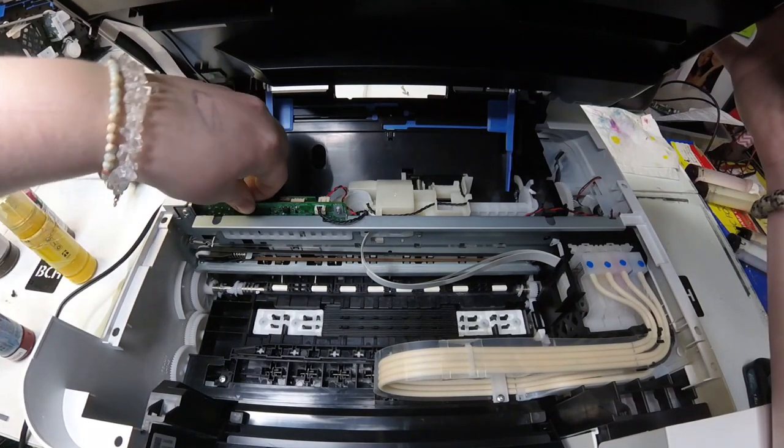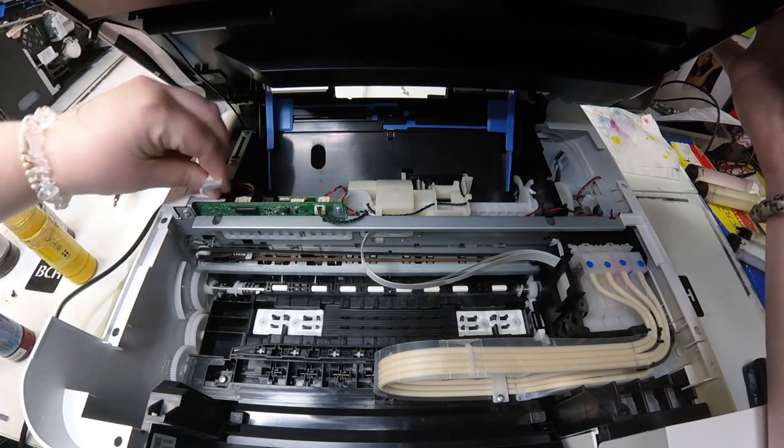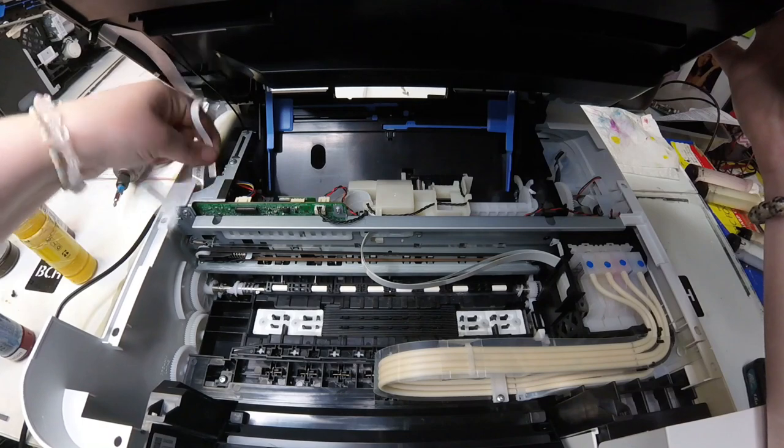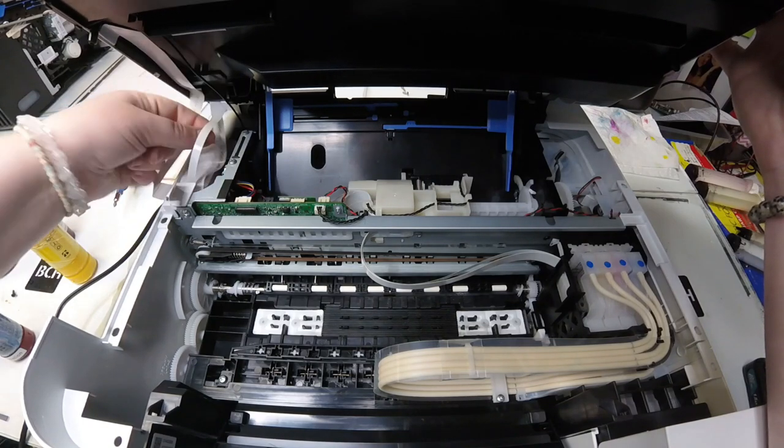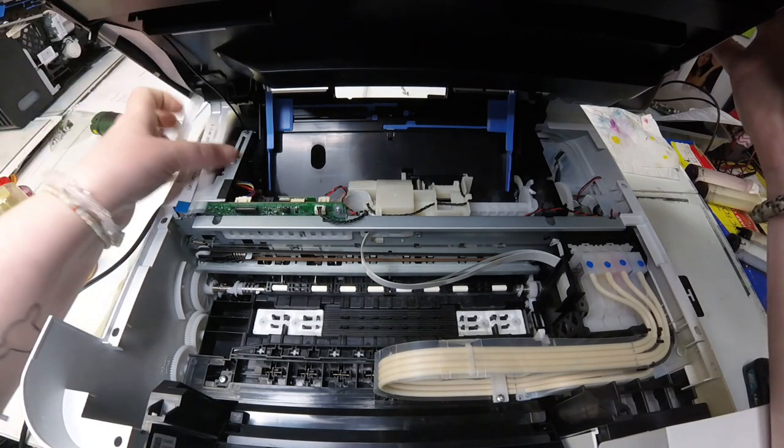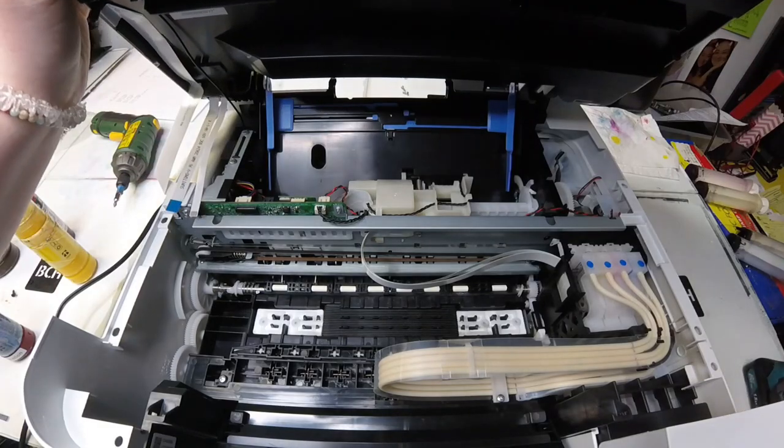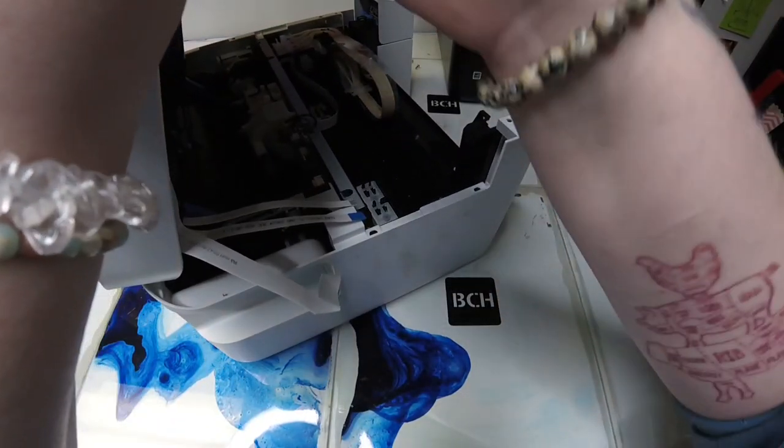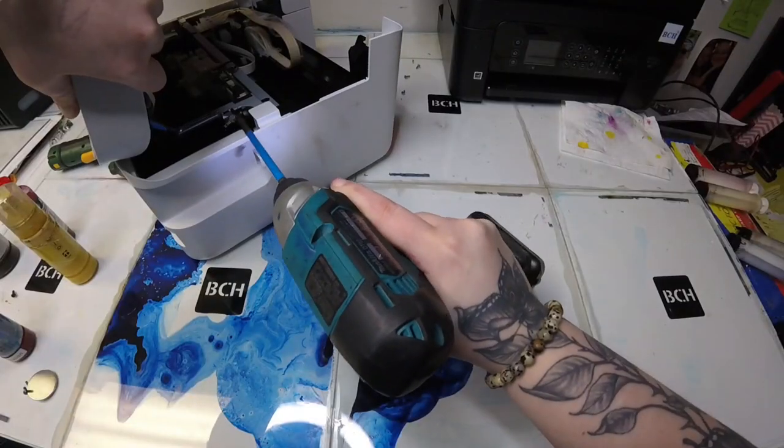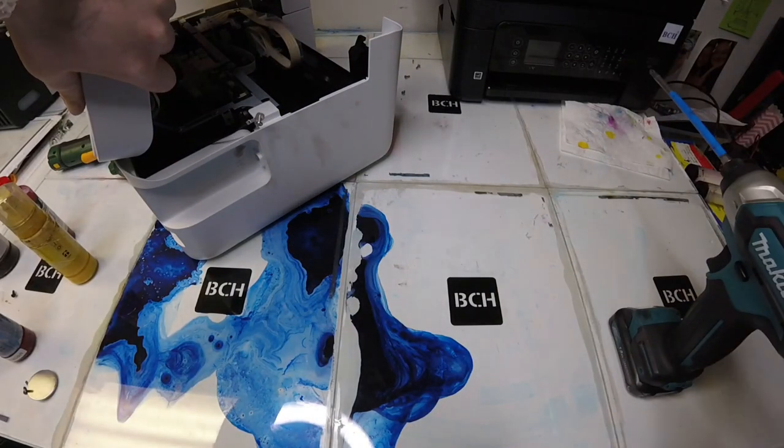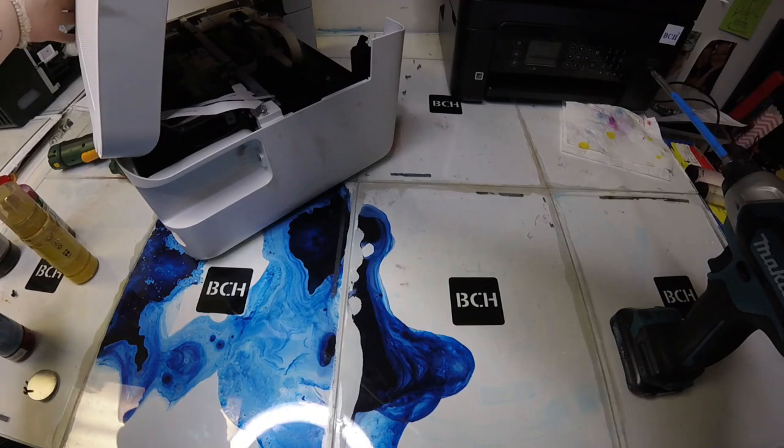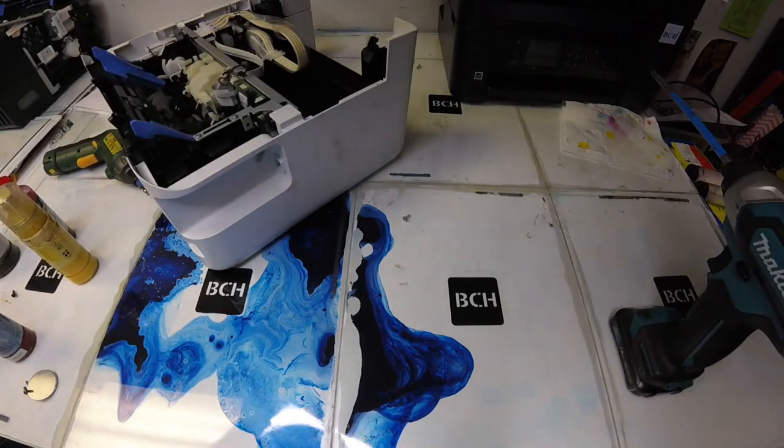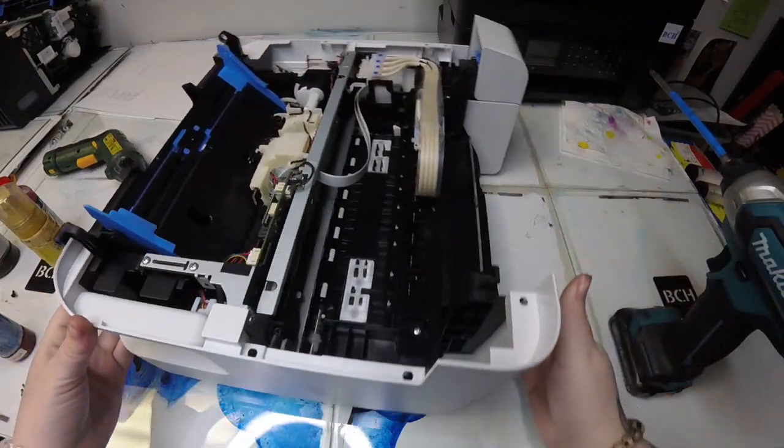I'm going to take off the scanner. There are three FFC cables attached from the scanner to the main board—go ahead and take those off. Then there's a ground wire connecting the scanner to the printer, so we need to unscrew that ground wire. Now I can pop off the scanner.